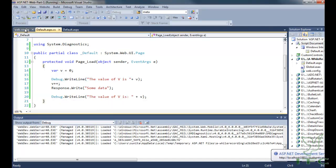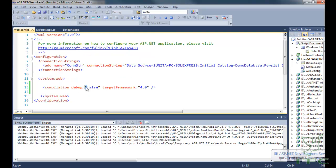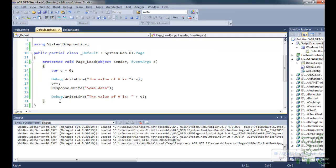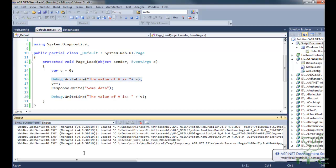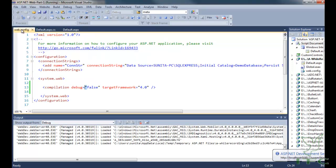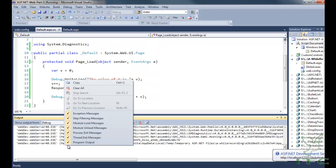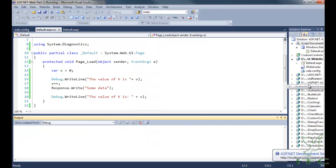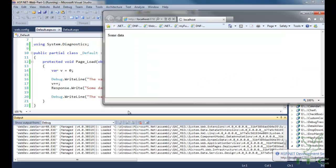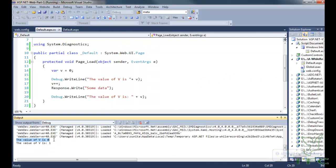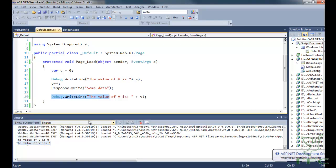Because I have written debug equal to false in my web.config file, the debug statements are not being used to write the message. But as soon as I change it back to true and run the project, you can see that the debug statements appear — the value of v is 0, the value of v is 1.